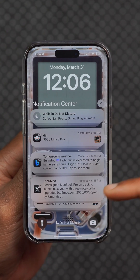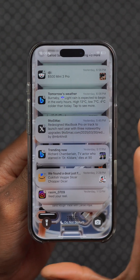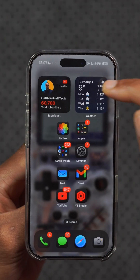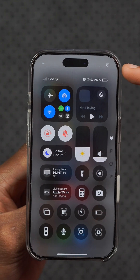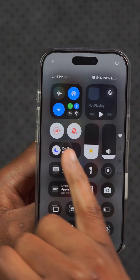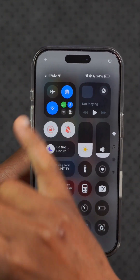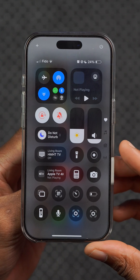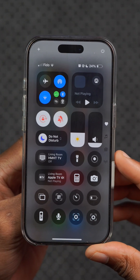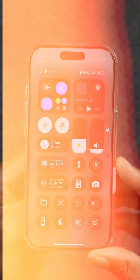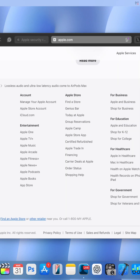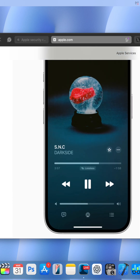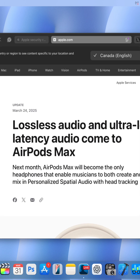The bug that was causing users to miss or not receive their notifications has been fixed. For the majority of users, the network status indicators now match what is shown in the Control Center, and the bug appears to have been resolved for most devices.